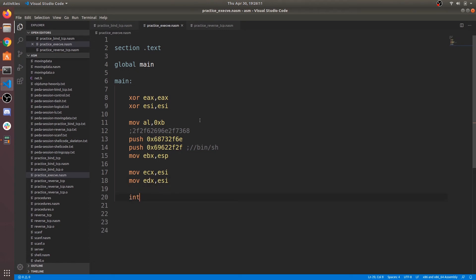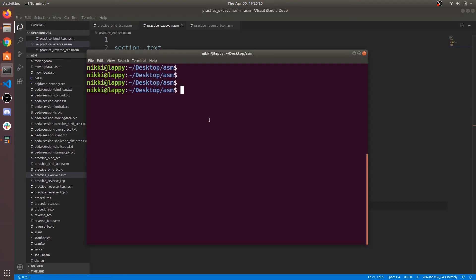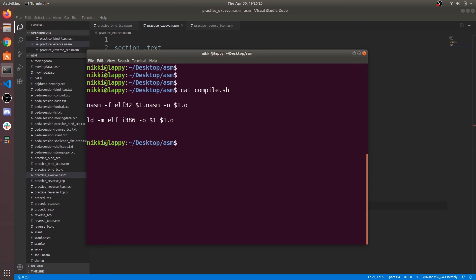Now call the system call using int 80h. Now compile and execute it.